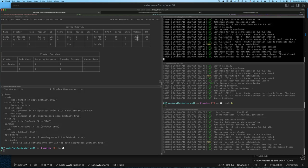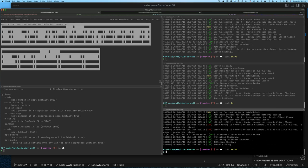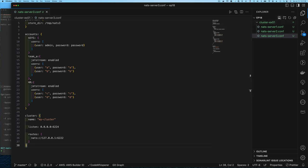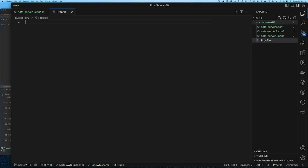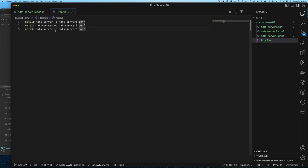I'm going to stop our servers and go to the editor. In this directory I'm going to create a file called Procfile. This file is very easy — it's just the commands you would normally run, preceded by the name of the service or process you want to run. So we have nats1 and the command is NATS server with configuration file nats-server-1.conf. We just do this three times. That's all we need.